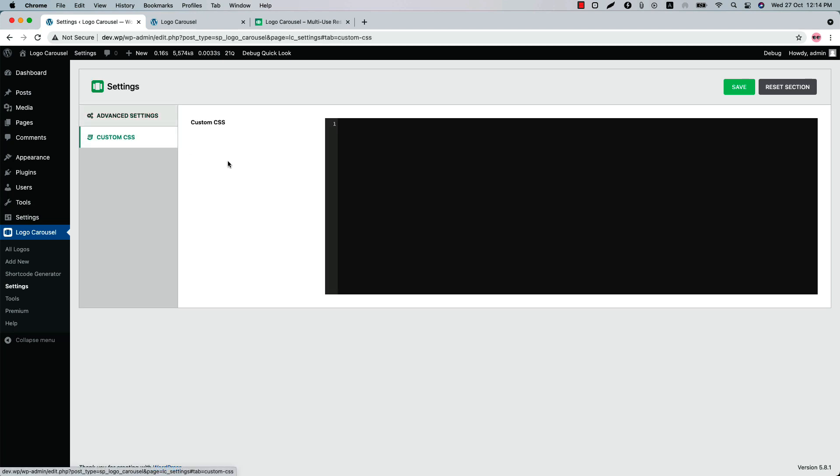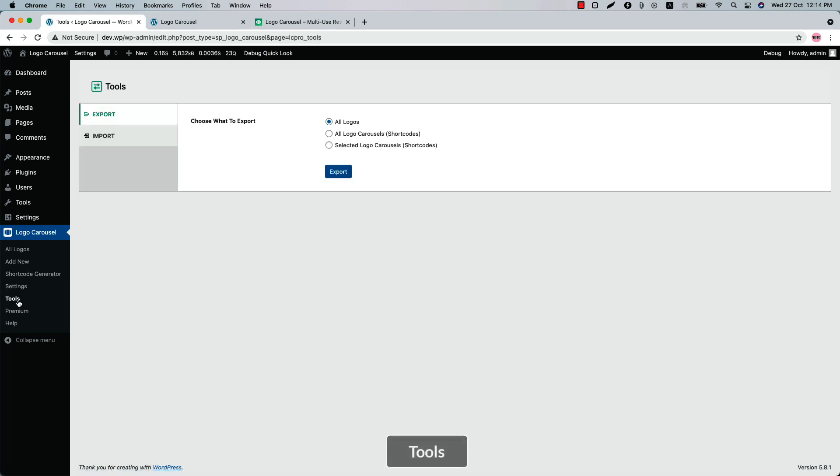Below that in the Custom CSS you can write custom CSS to modify the plugin default styling. Next one is Tools menu. Using the Tools menu you can export and import all the logos and the logo carousels you have created using the plugin.